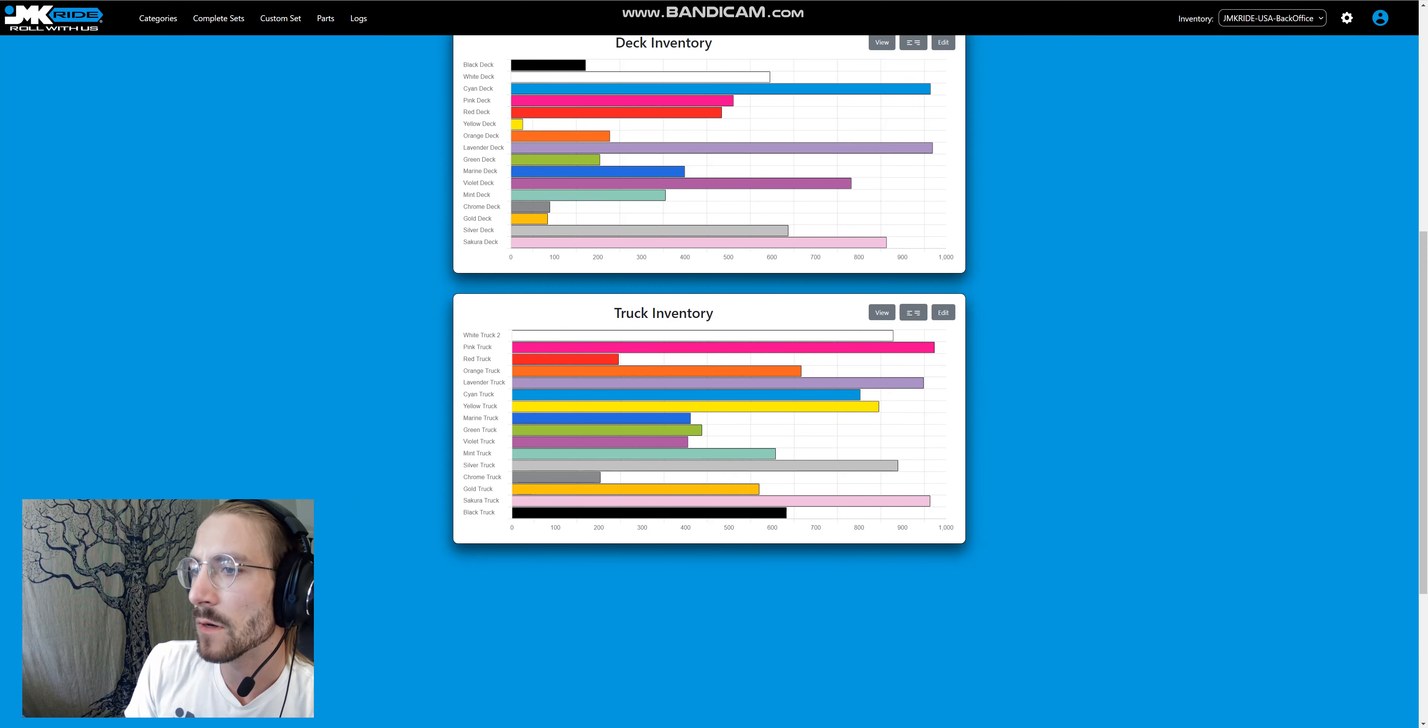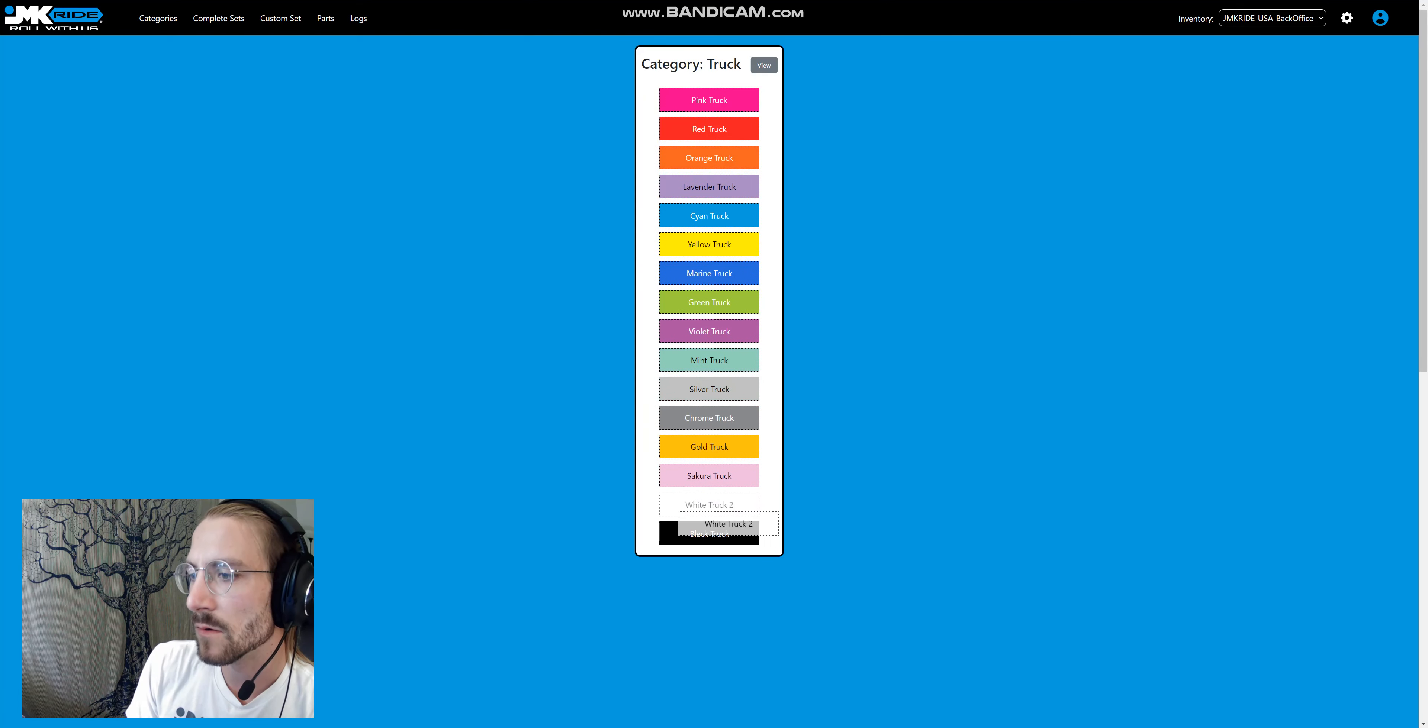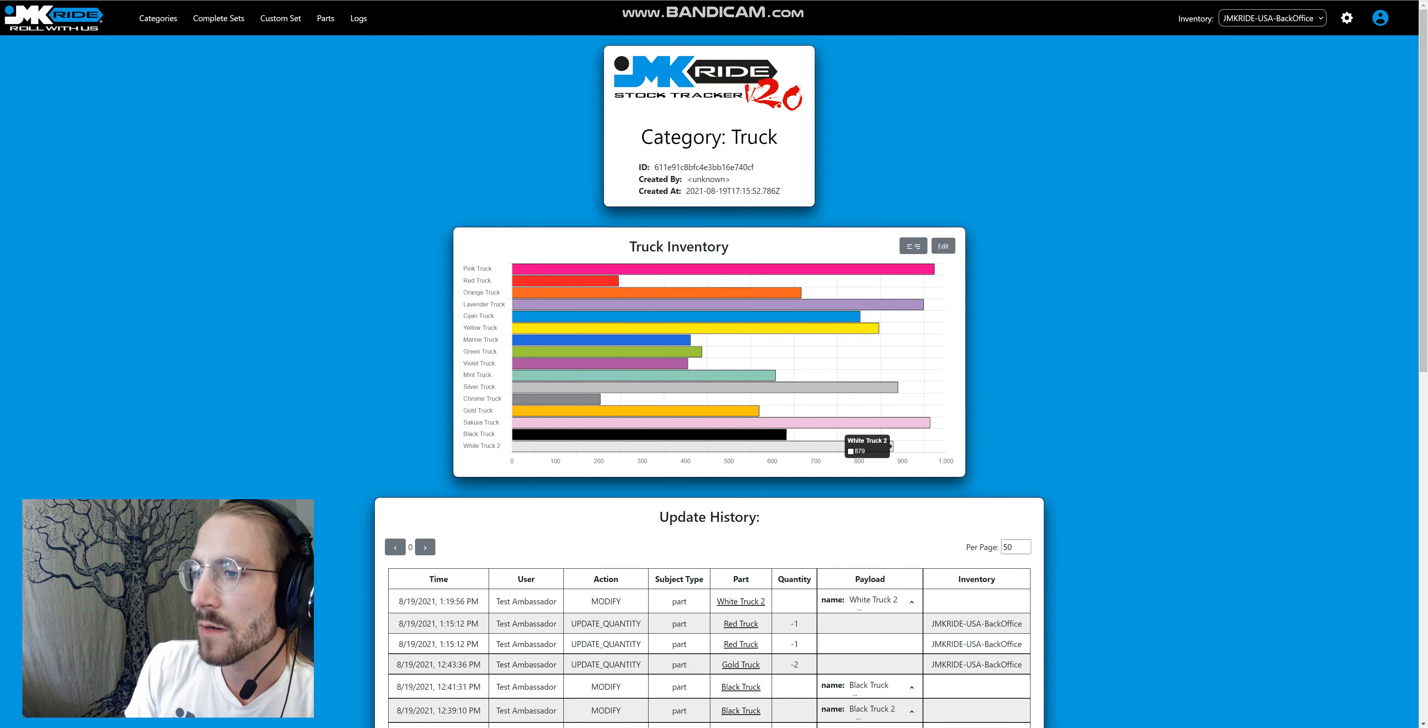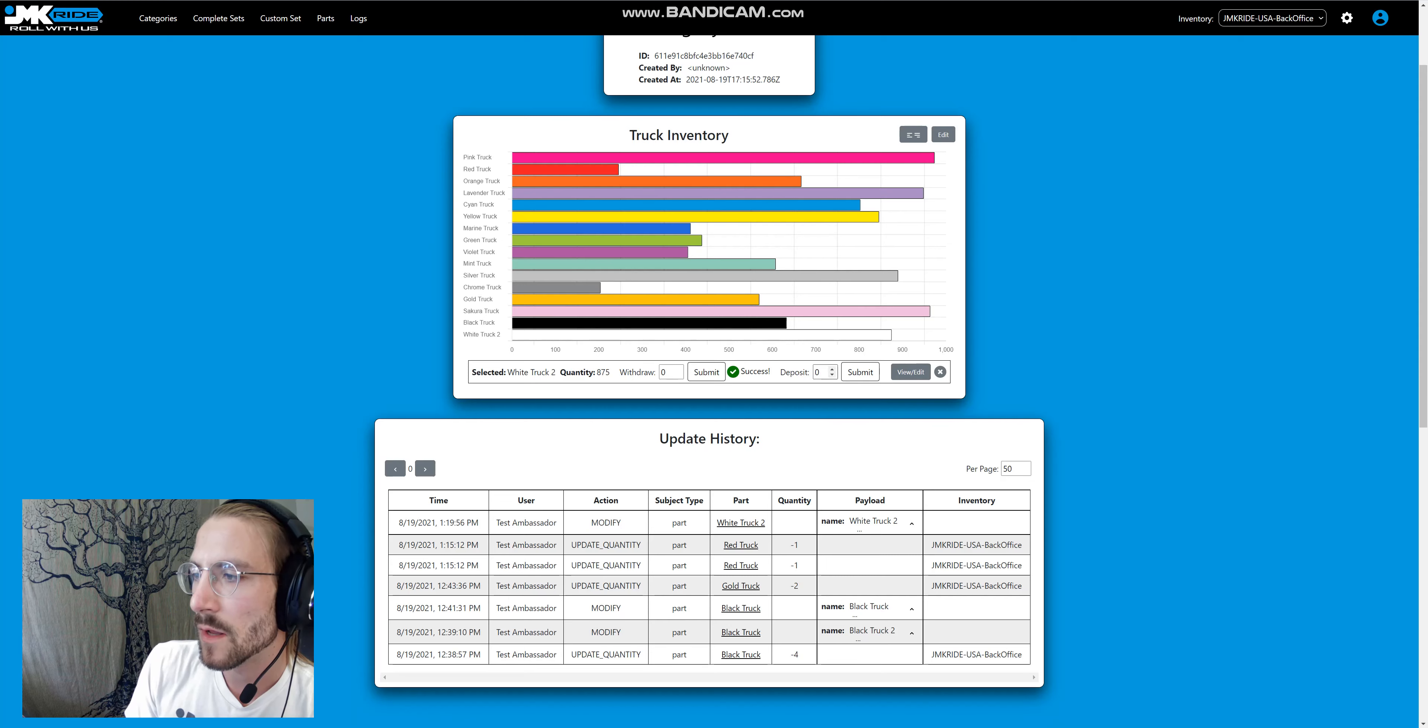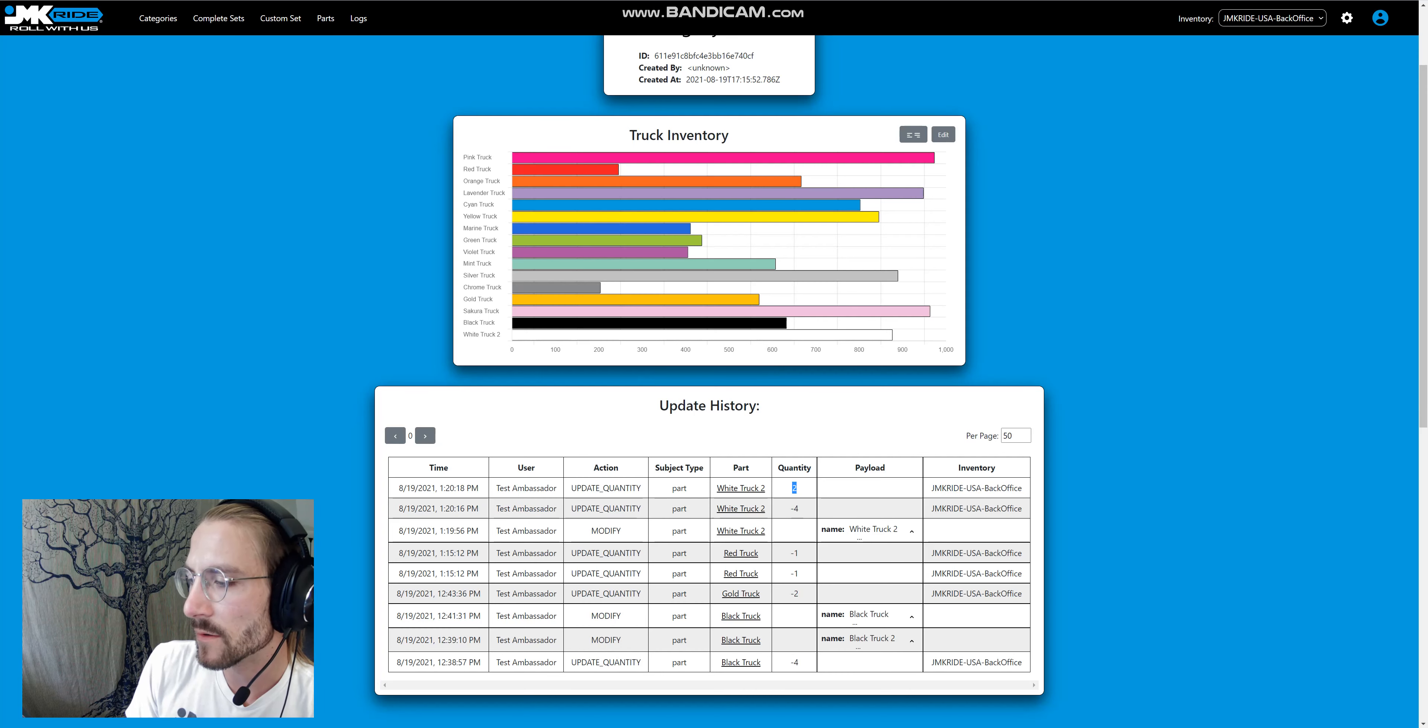You can move the parts around in the lists. If we wanted to move it all the way down to the bottom, now it shows up down here. You can also withdraw and deposit from here.